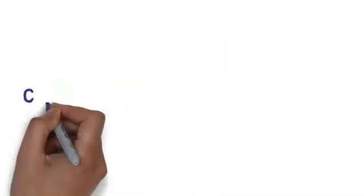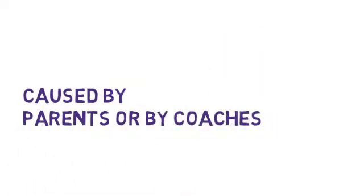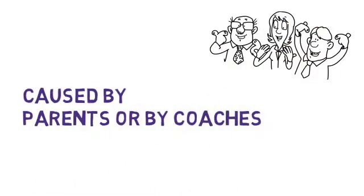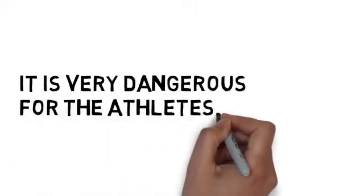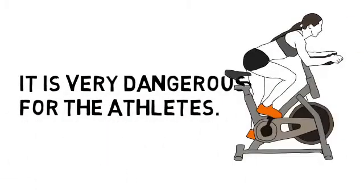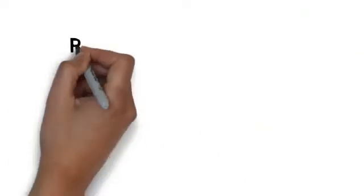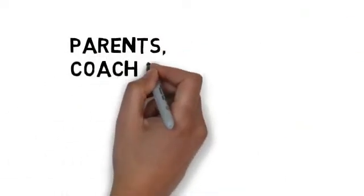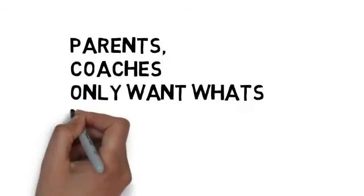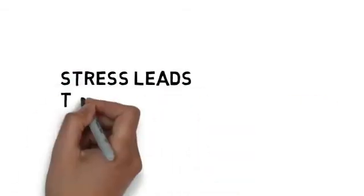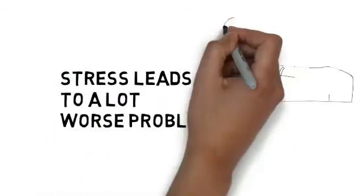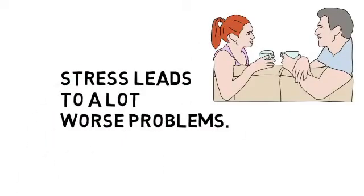This stress might be caused by parents or by coaches, but either way, it is very dangerous for the athletes. Of course, their parents, their coaches, or anyone who works with them only wants what's best for them, but this stress leads to a lot worse problems.